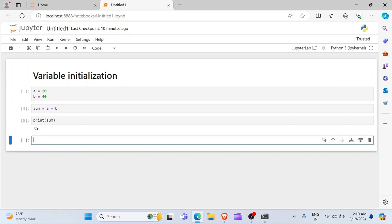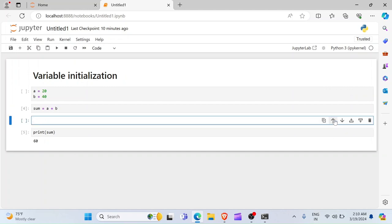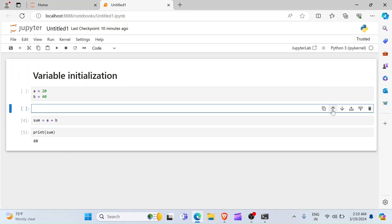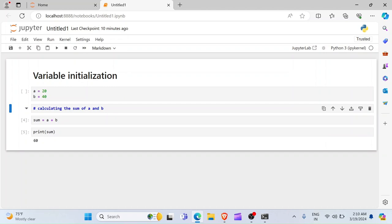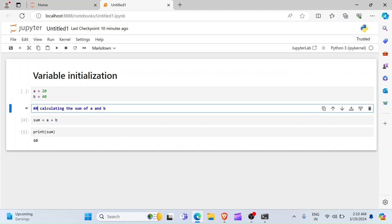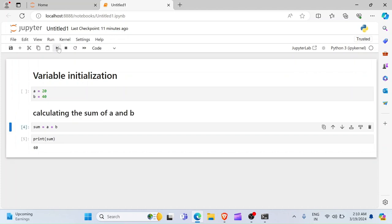So, I can now take this last cell down here, and also push the cell up here. And I can say, calculating the sum of A and B. And I want this cell to be a Markdown. And the Markdown, the one hash is like heading 1. And if you have two hashes, then it will be like a heading 2. So, if I click on Run, then you see calculating the sum of A and B. And I have that here.